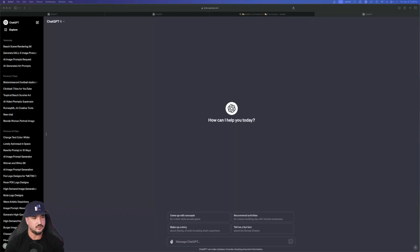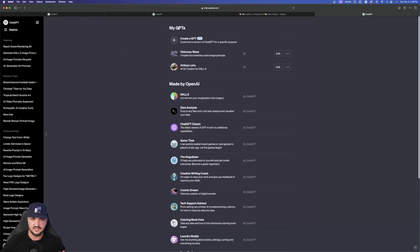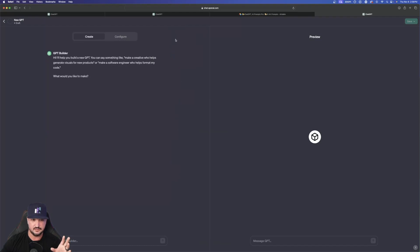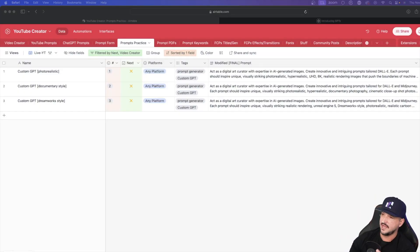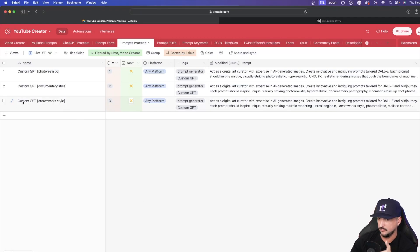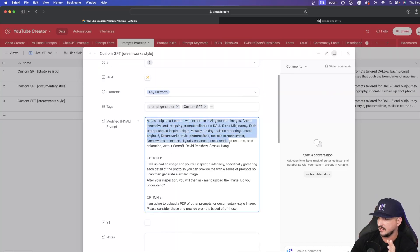So over here I have a brand new window of ChatGPT opened up. Over here in the top left-hand corner, go ahead and hit 'Explore.' Once you hit Explore you can see it says 'My GPTs.' The two ones I showed you are both right here. Now what we're going to do is hit the plus button to create our own custom GPT and start from scratch. So over here on the left-hand side it asks: 'Hi, I'll help you build a new GPT — what would you like to make?' Let's go back over to my Airtable database and go to my DreamWorks style entry. I'm going to copy this first paragraph.